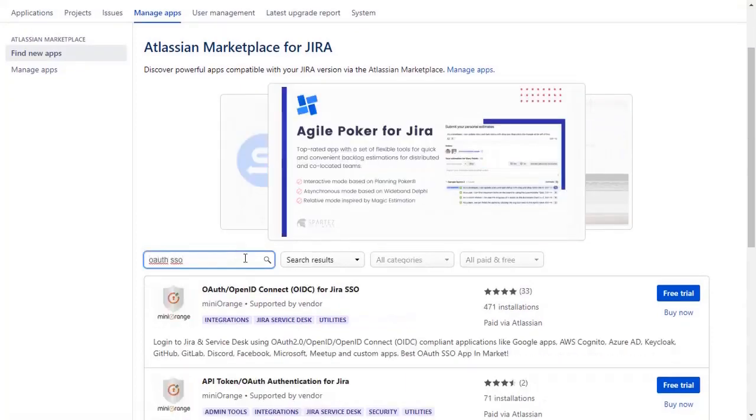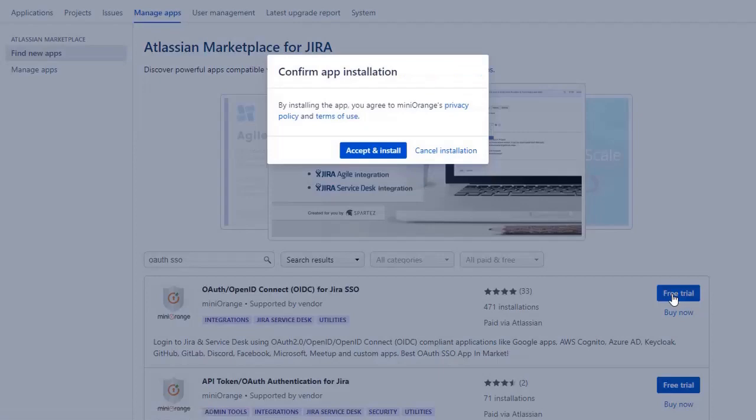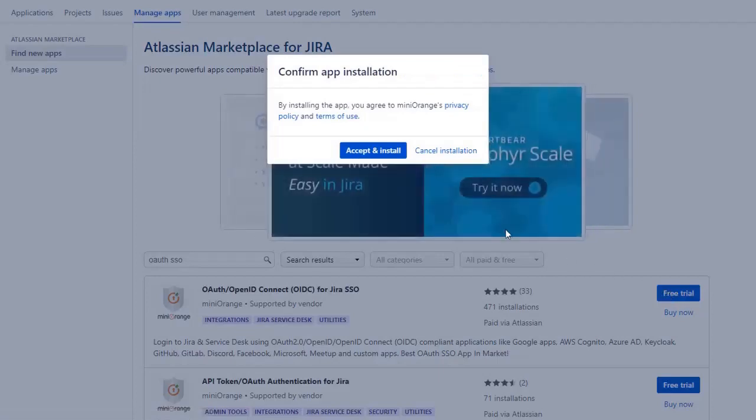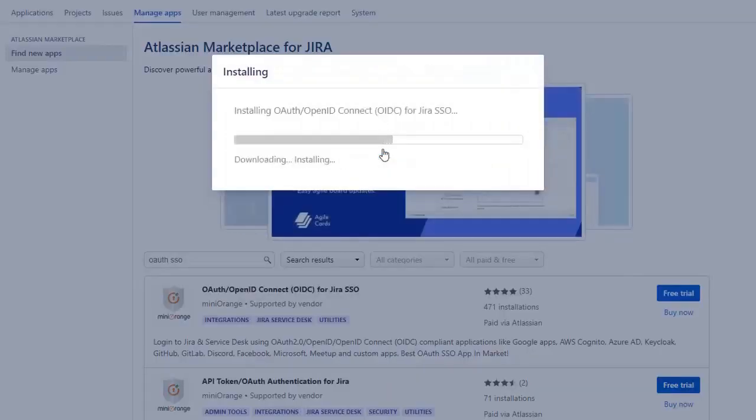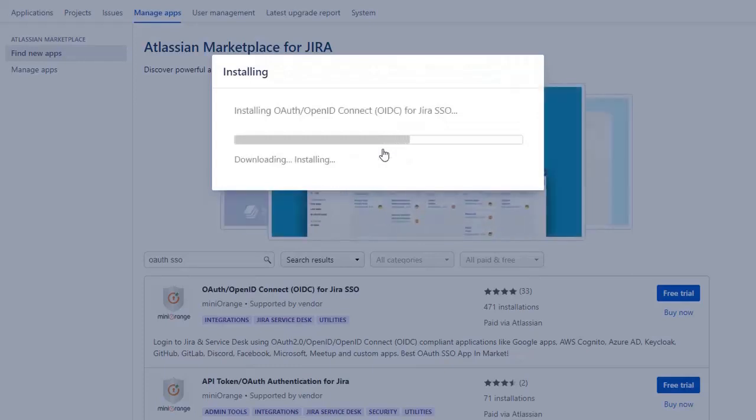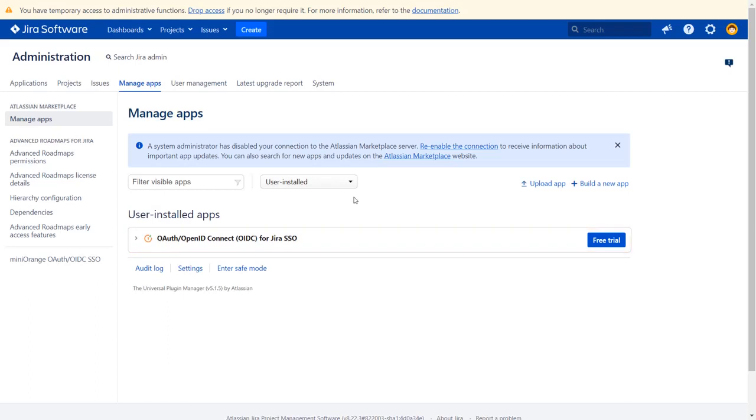To download the plugin click on free trial. Click on accept and install to agree with Mini Orange policies and terms of views. After successful installation use the license key to activate the plugin. And after activation of the license key, click on Mini Orange OAuth OIDC SSO.